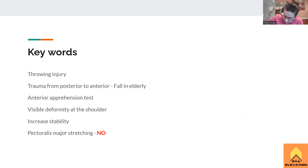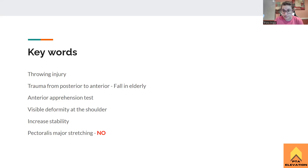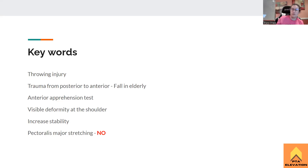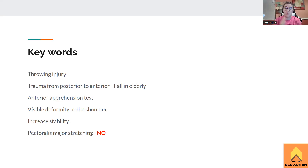Any answer that says increased stability in the shoulder is a 10 out of 10 answer. Anything that helps decrease instability — increased stability, strengthen the rotator cuff muscles — those are the answers we like, especially when asked for the most appropriate intervention. And no pectoralis major stretching, no stretching into external rotation, anything that stretches the pecs with this condition is wrong. Unless the question asks which one is NOT appropriate — then click that answer, because we don't want to do pec stretching with this condition.